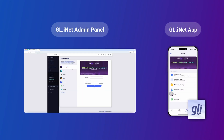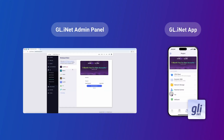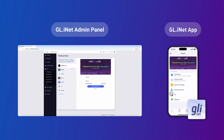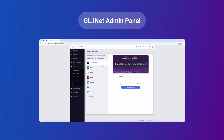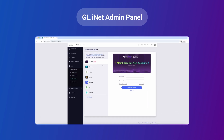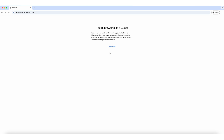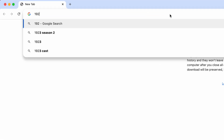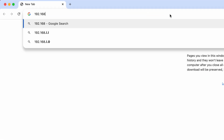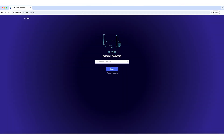There are two ways to set up a Zyre VPN: using the gl.inet admin panel or the gl.inet app. To set up using the gl.inet admin panel, open your browser and navigate to the gl.inet web admin panel. Enter your password to log into the admin panel.